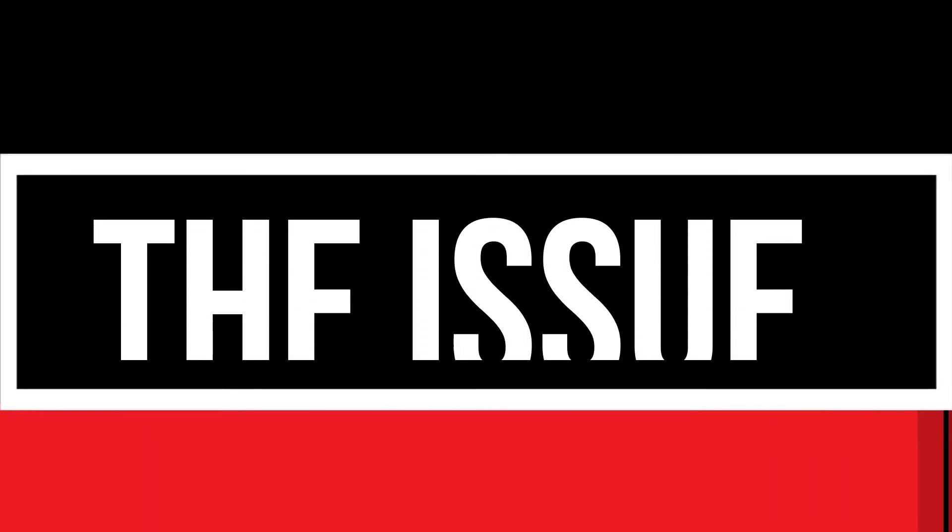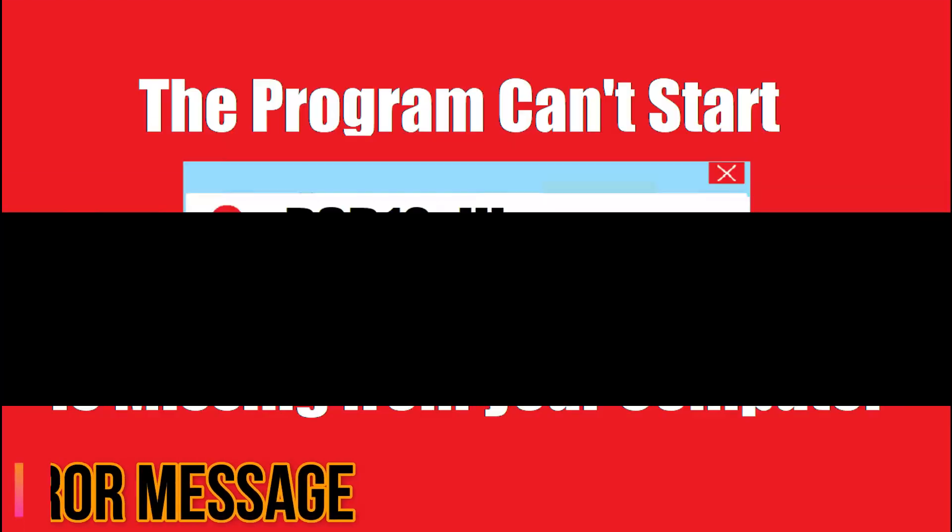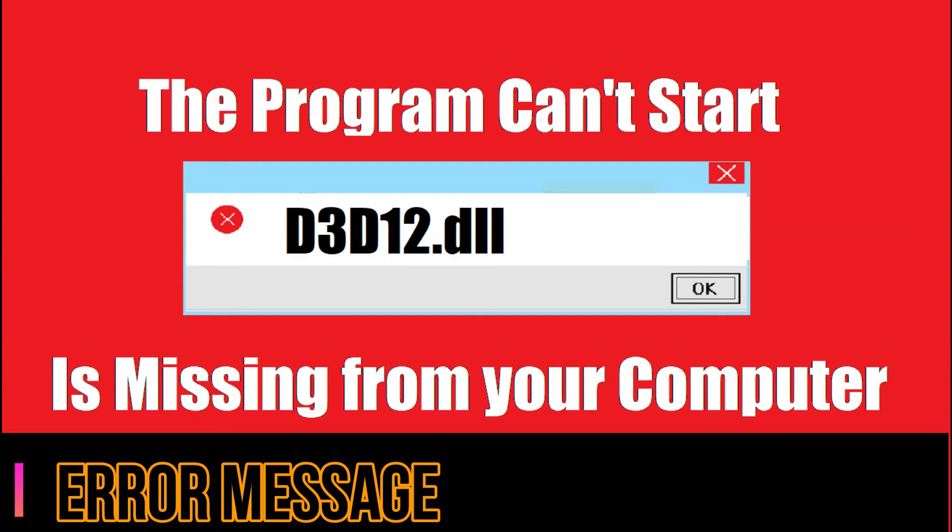Since you are watching this video, I guess your computer is running with an issue here. As you are trying to open a program I have recently installed, this error arrived. The program can't start because d3d12.dll is missing from your computer.